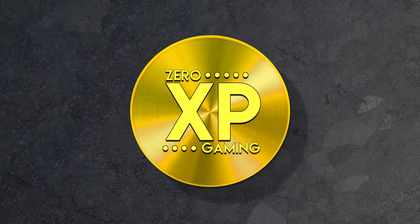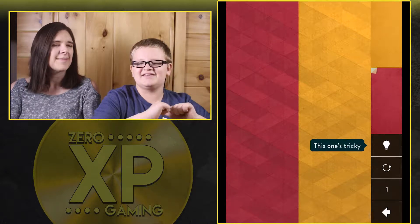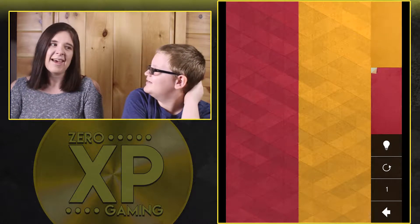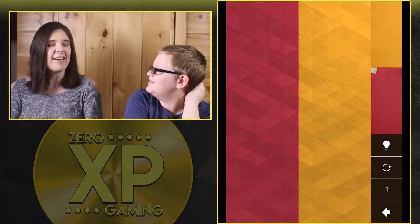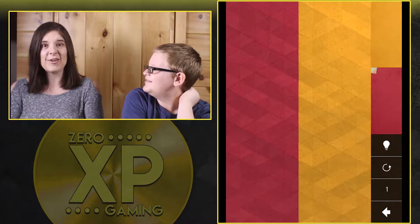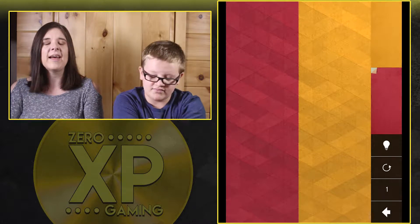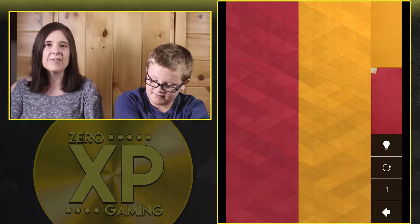Zero XP, hello and welcome to Zero XP. I'm Jen, this guy's Liam, and today we're looking at Kami 2. I've been told it's called Kami, but nobody really knows, at least in this house. I would have said probably Kami, but it's K-A-M-I 2 and it's a puzzle game.